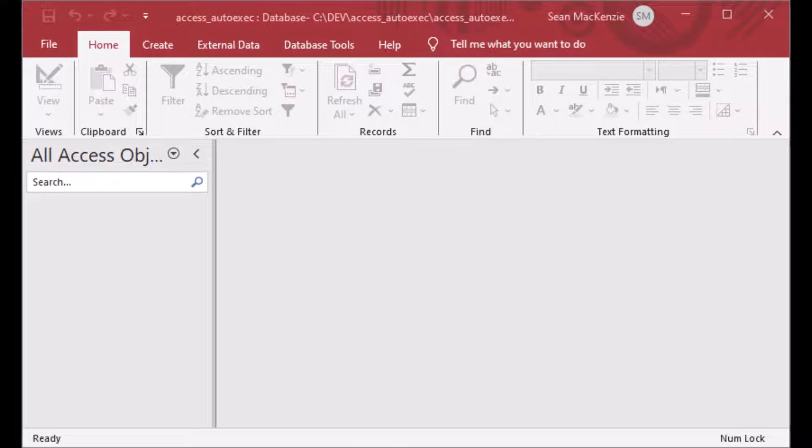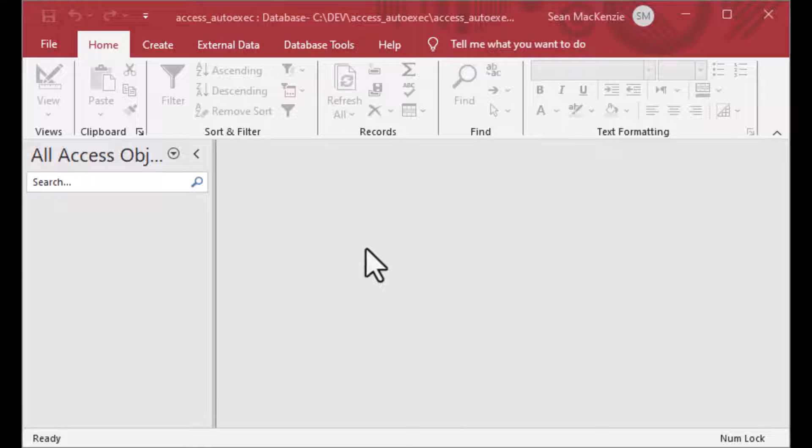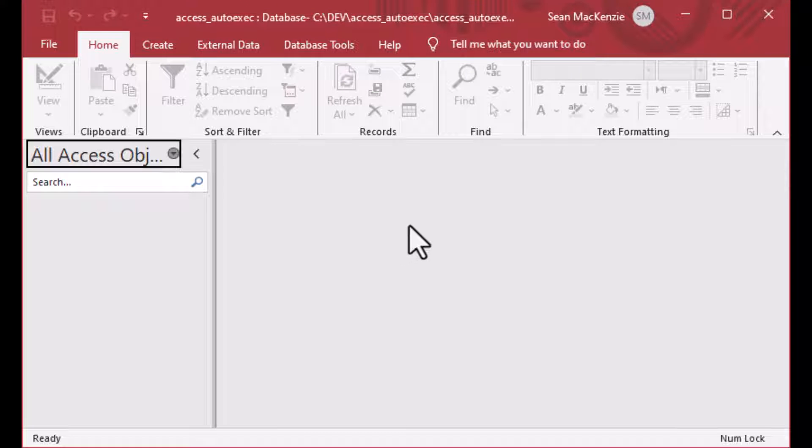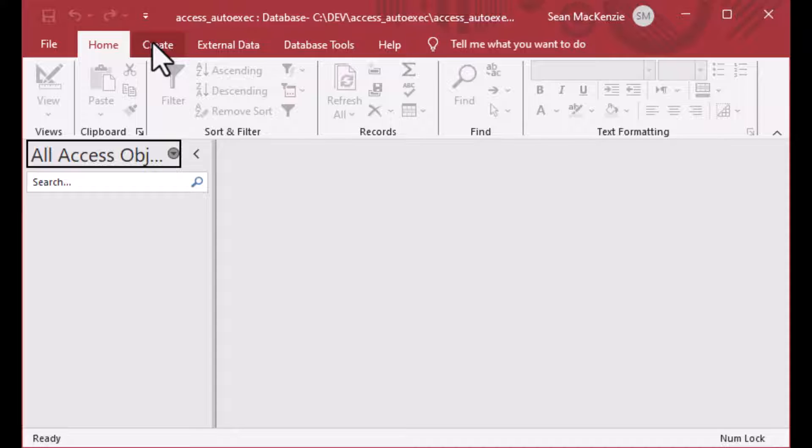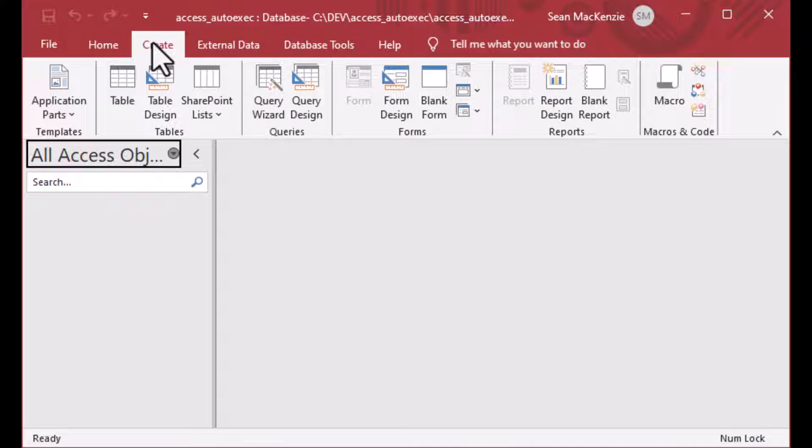Okay guys, pretty fun one today. I have created a new Microsoft Access file. It is in this folder here and you will be able to get this from my downloads page if you want to check that out.